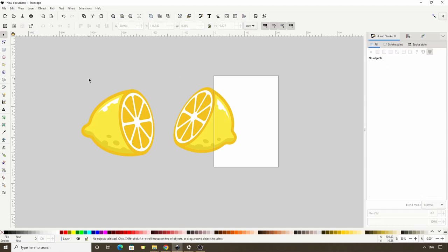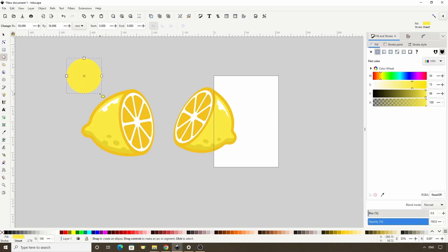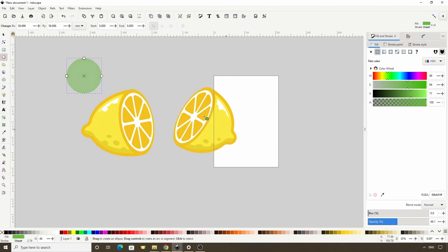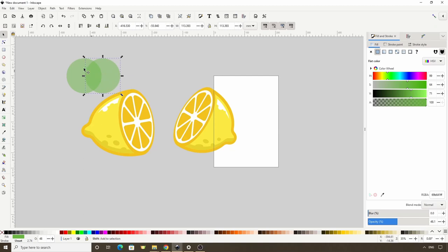Finally, let's give the lemon a couple of leaves. For this, let's first switch to the Circles and Ellipses tool, hold Ctrl and create a circle. Let's give it a green fill. Let's also lower the Opacity some for the moment. Now let's switch to the Select tool and duplicate the circle, then hold Ctrl and bring it to the right until we have a leaf shape in the center. To get just the center part, we can select both circles and go to Path Intersection.